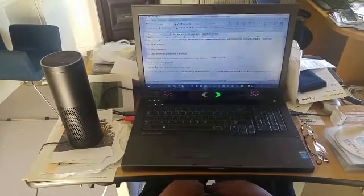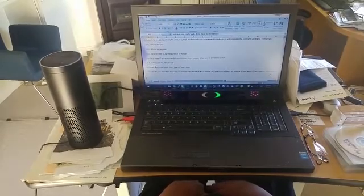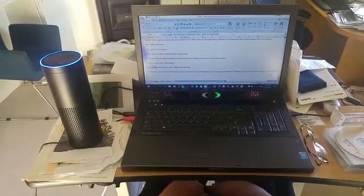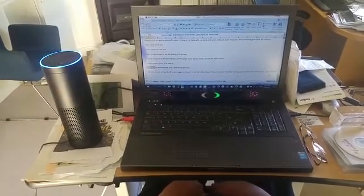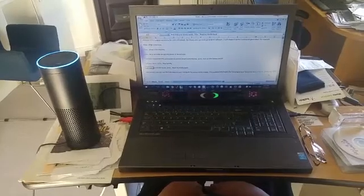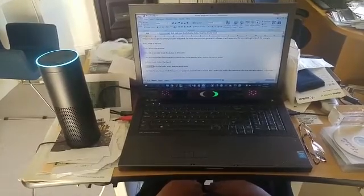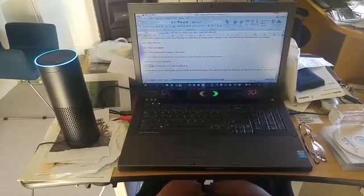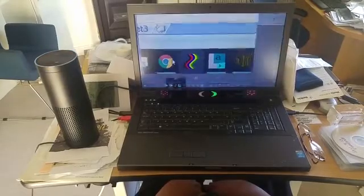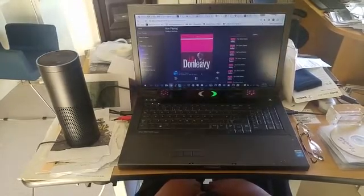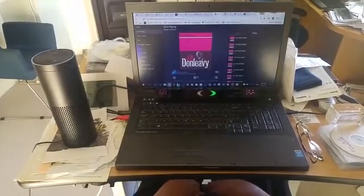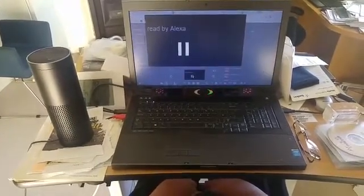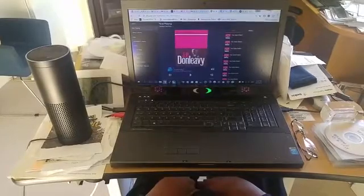And read your Kindle books. Echo, read my Kindle book. Resuming from Kindle, the onion eaters. Heavy blue blotched and pink legs. She holds open the door. From a dark hallway into a darker room.